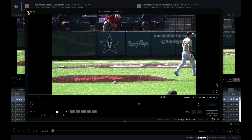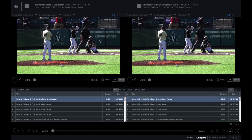You can also switch to the traditional single screen player by selecting Player at the bottom of the window. Once you've sent the playlist to the video player in compare mode, you can select video clips from each playlist to view the video.